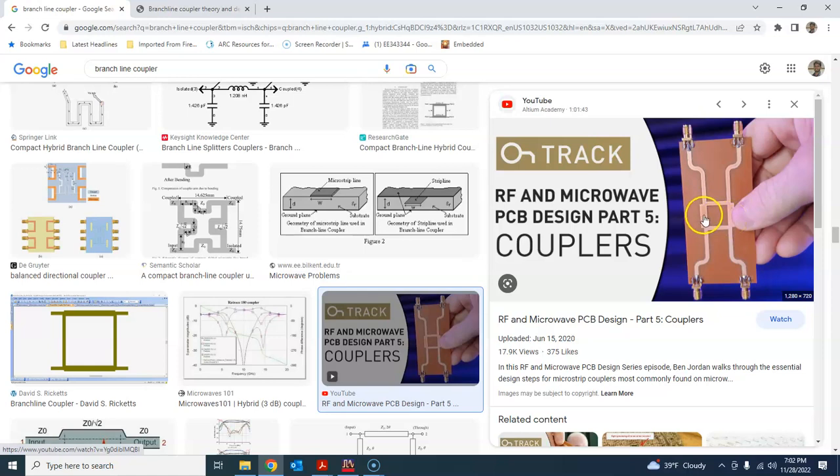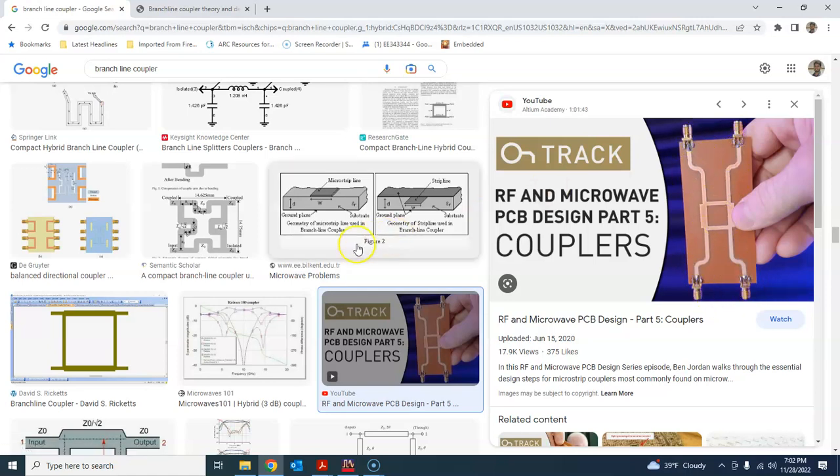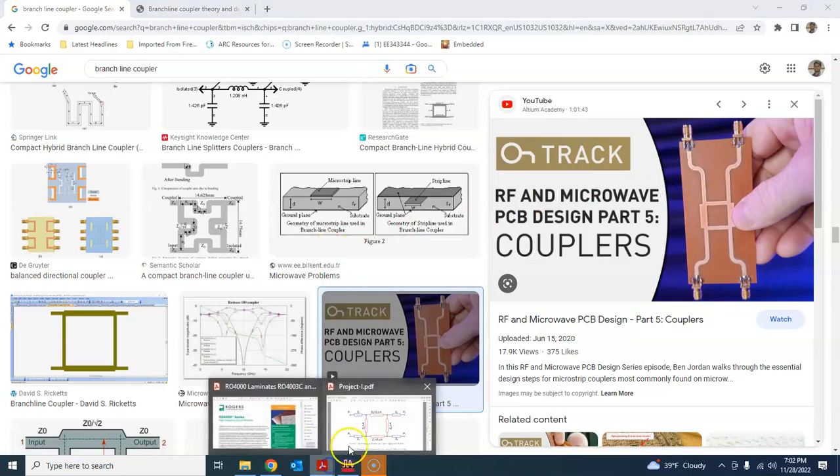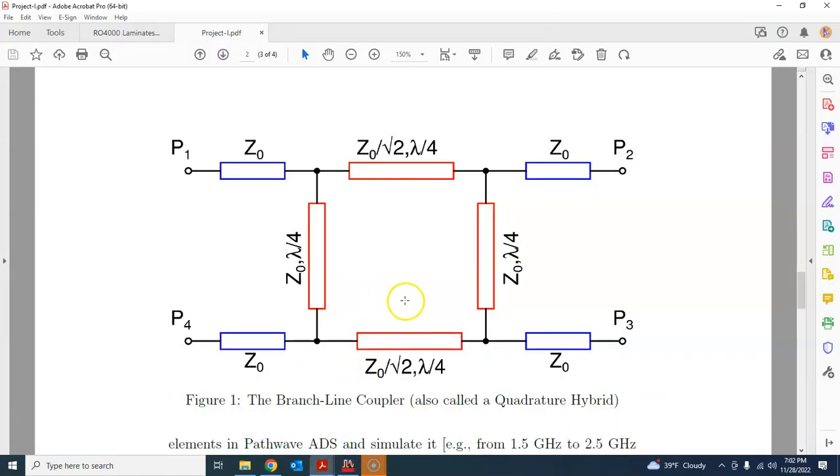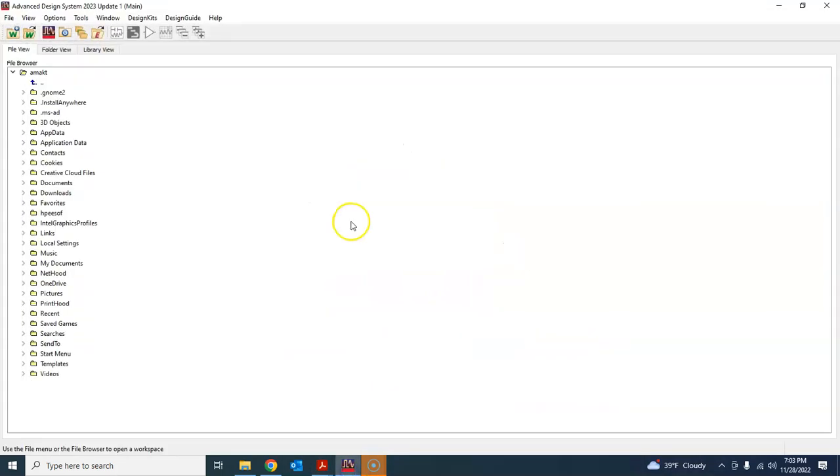So you have this 35.35 ohm characteristic impedance line and this 50 ohm transmission line here and here. This forms the basic coupler and then you need some transmission line sections that I just showed in blue to connect it to the outside world. So there are four SMA connectors that you need to solder for each of those four ports. In this tutorial, we will start from scratch.